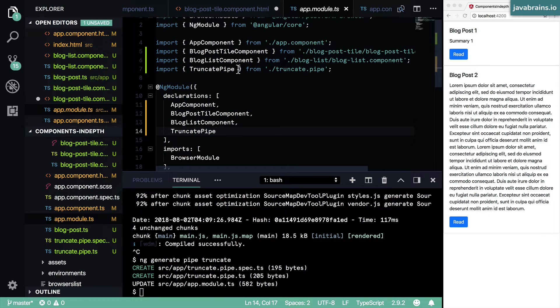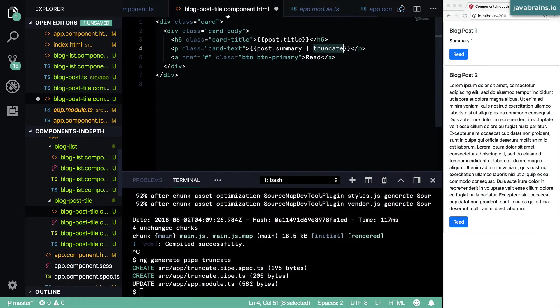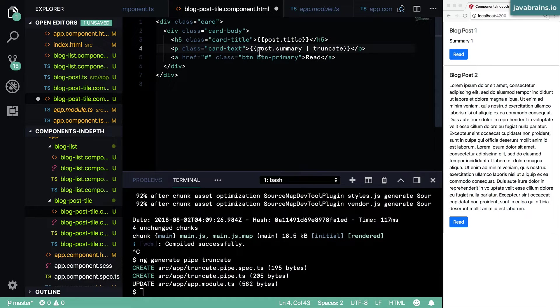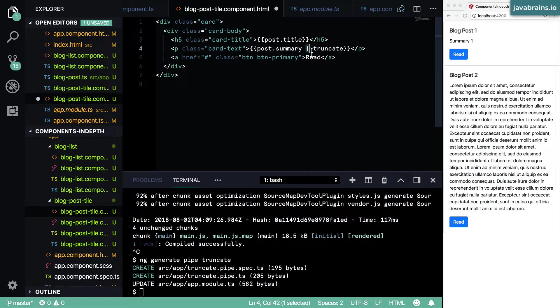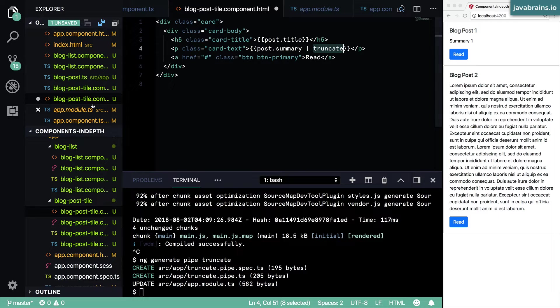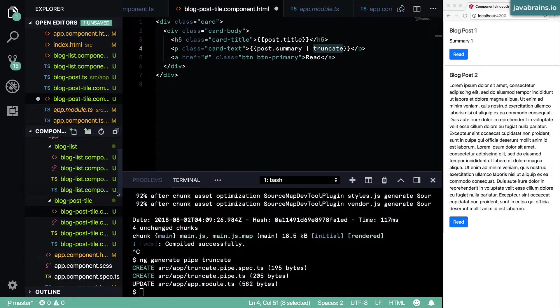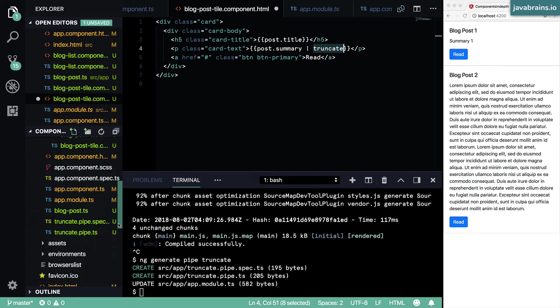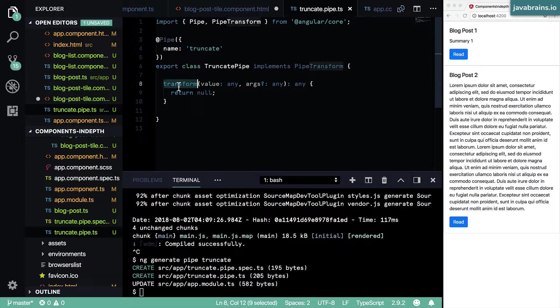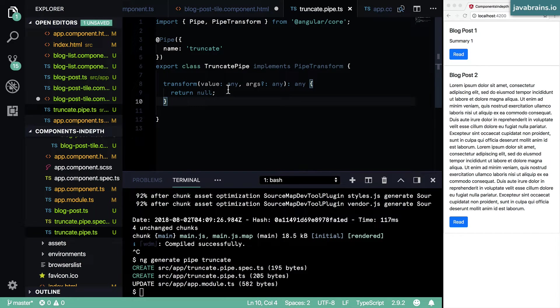Now with this, you can use this truncate pipe. And now what's going to happen is whatever is on the left of this pipe symbol is going to be passed to that function that was created in the truncate pipe file. And if you open that up again, you see here, there is a transform function that's created.